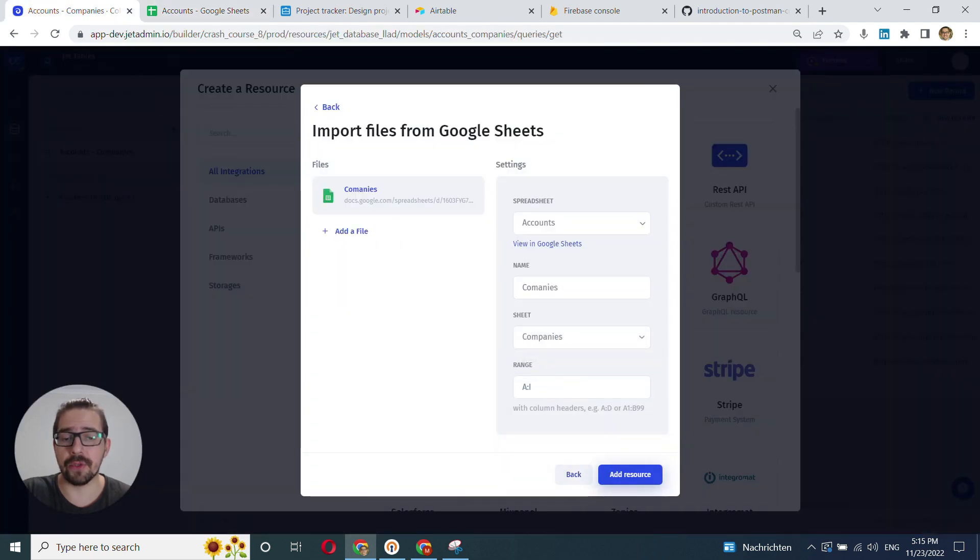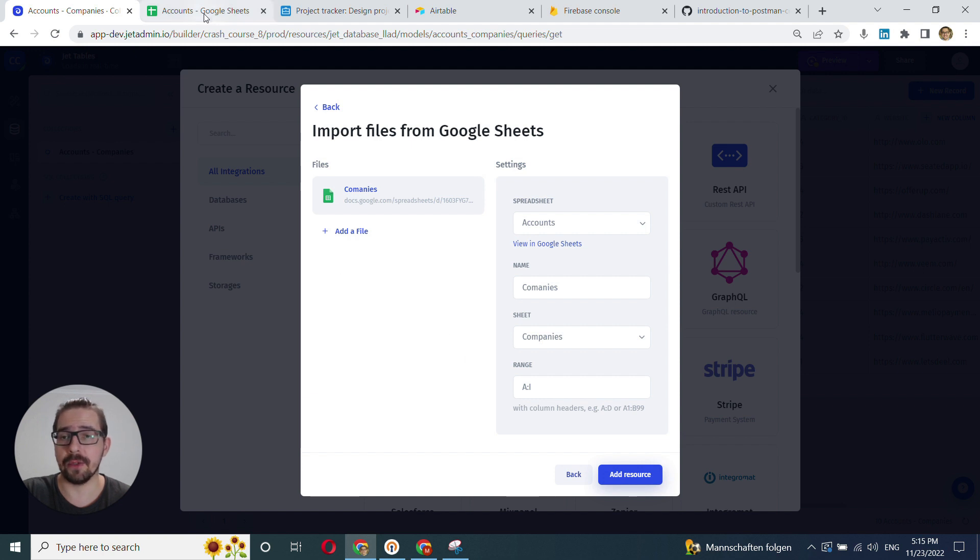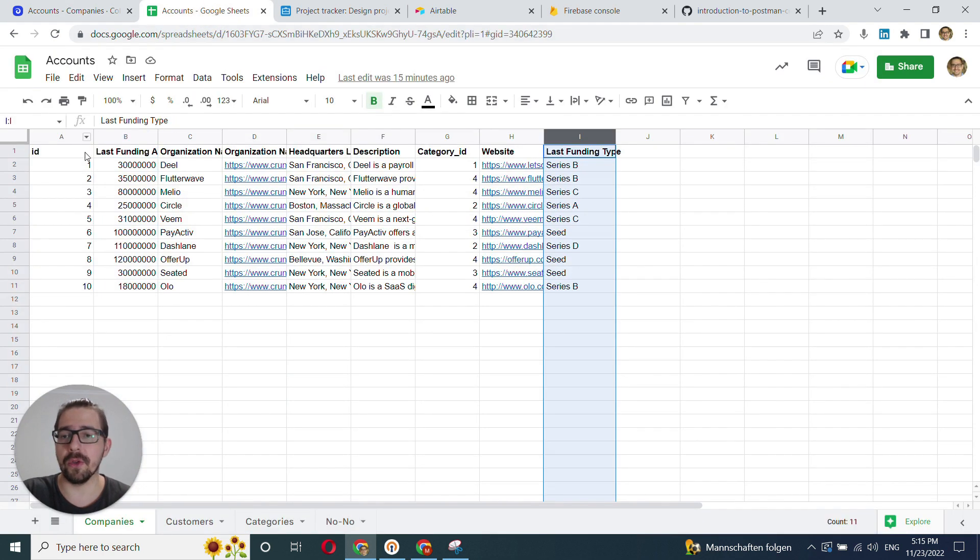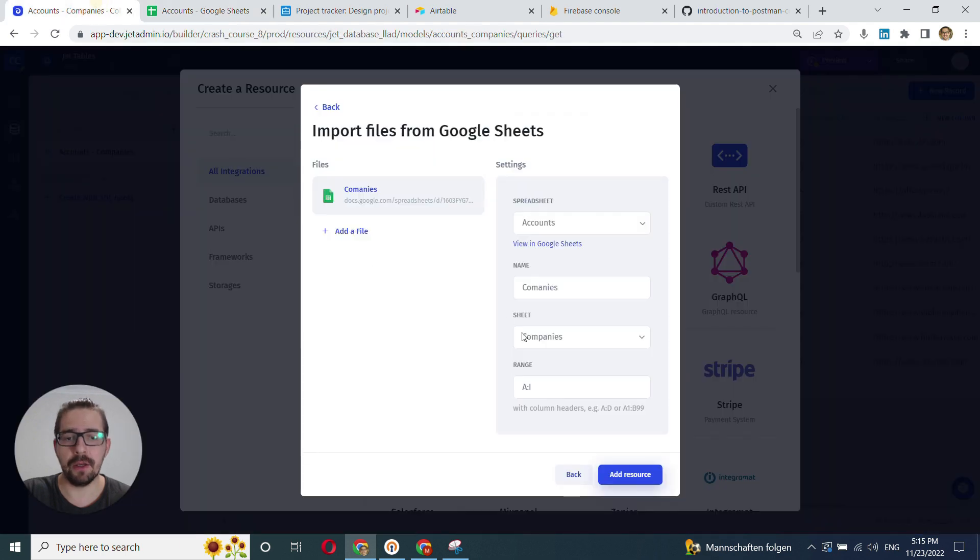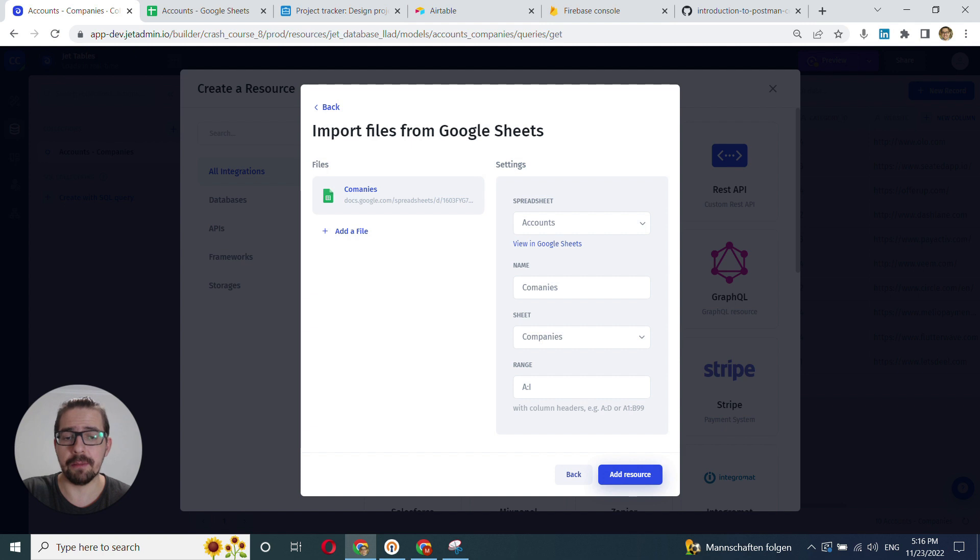And another important point is range. The range pretty much tells the system what columns it will look into and what columns it will connect. So the last column that I have here is I, which is correct. It's from A to I. You can manually broaden the range if you want to, if for some reason GEDAMON doesn't detect it automatically. But in most cases, it works fine.